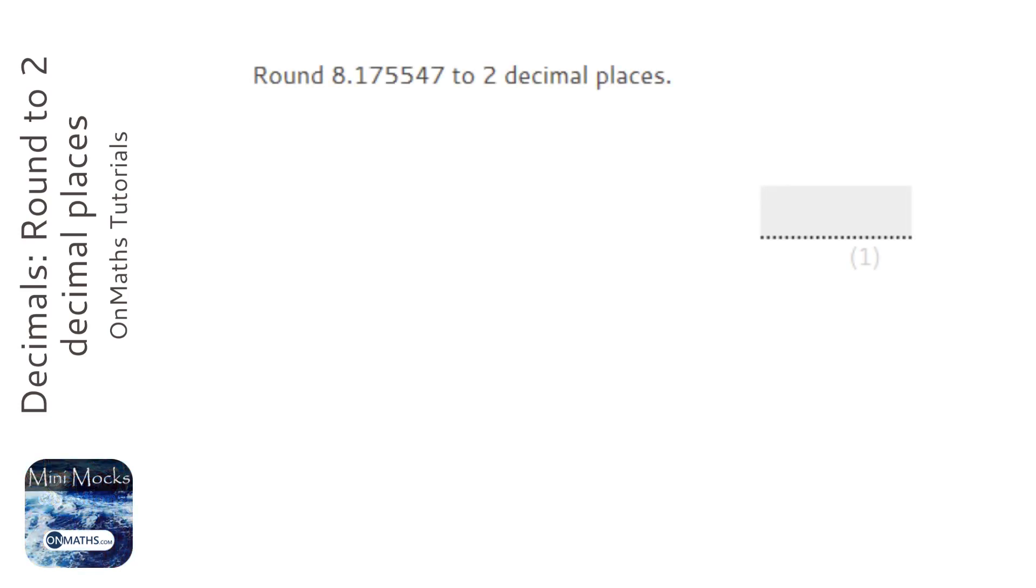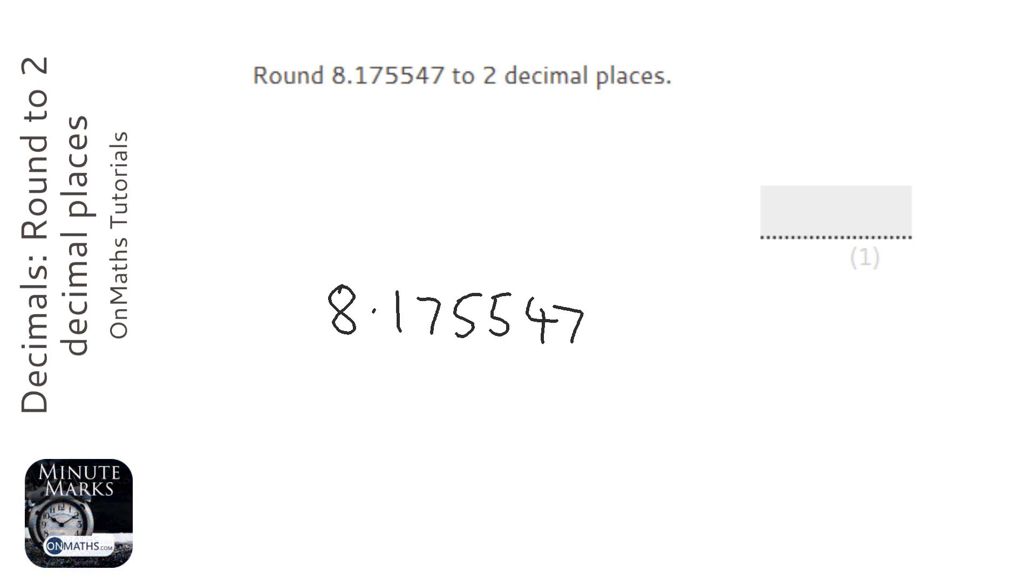OK, so to round numbers to two decimal places, I always write the number out so I've got plenty of space, and I draw a line after two numbers past the decimal point, so the line goes here.